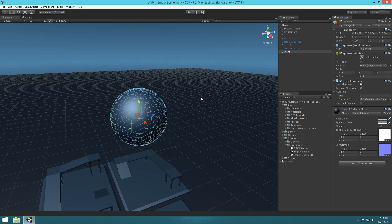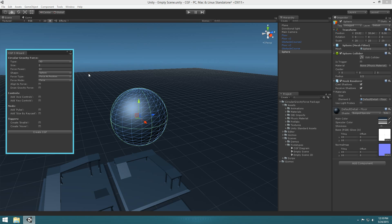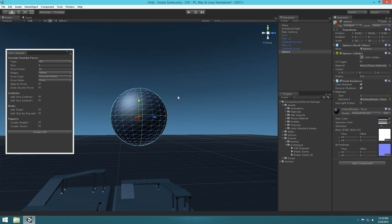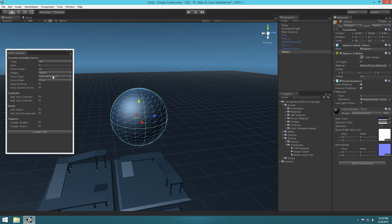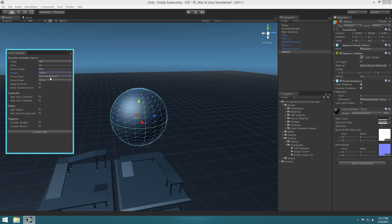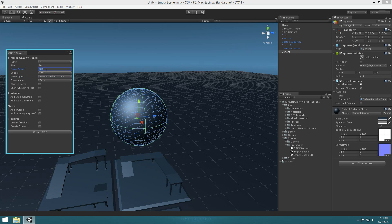First off, we want to go ahead and center on it and go up to Tools > CGF 3 > Wizard. We're going to set up an area of gravity for this thing. So we're going to select 3D. Size, we'll go ahead and set it to 20. Force power, we're going to put this quite up — so it's going to be like 800. We're going to be using planet gravity for the force type, so if I select force type, gravitational attraction is what we're going to use. Force power is basically the intensity when we use gravitational attraction.